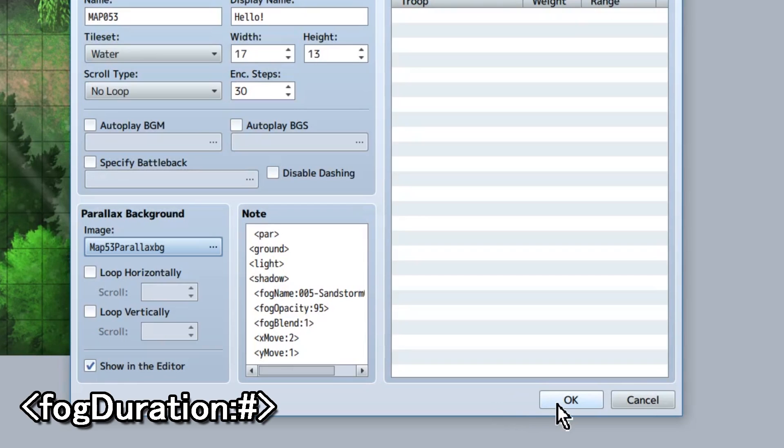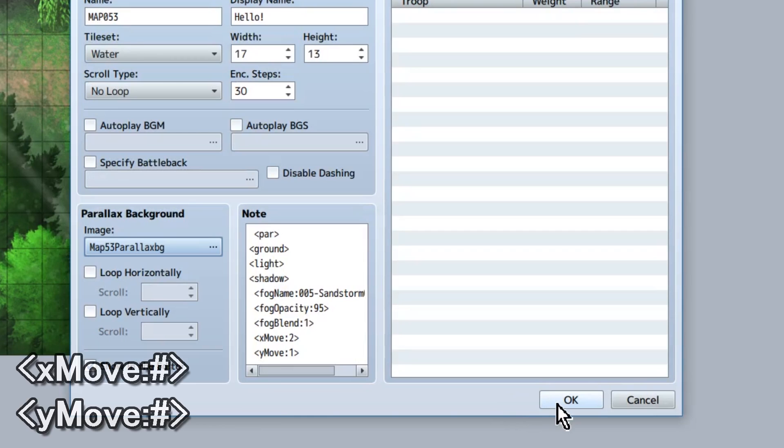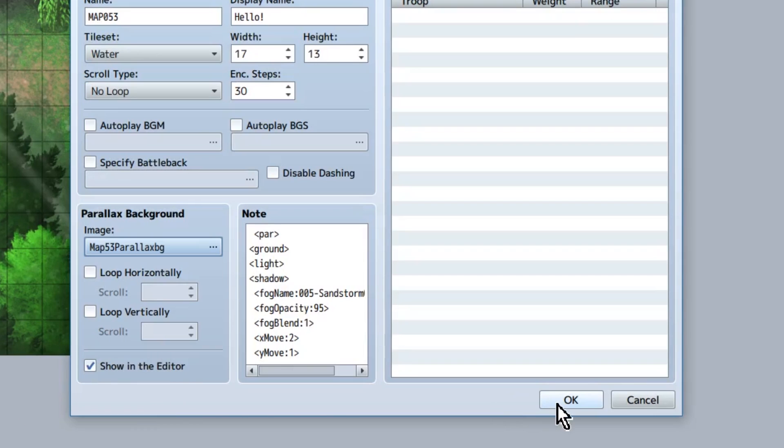There's also a fog duration code. Just lets you set how many frames you want it to take to fade in. We're not using this because we have no real reason to right now. We will, however, be using x-move and y-move. Because scrolling! The numbers set next to these codes will be how fast they're moving. Positive numbers move right and down, and negative numbers move left and up. So we're going to set ours to scroll 2x and 1y, so right and down a bit.